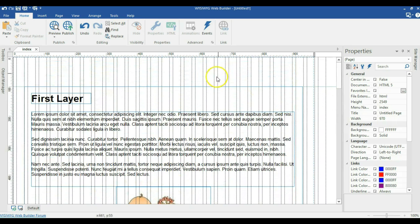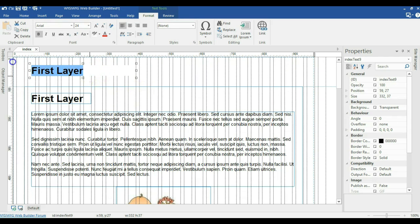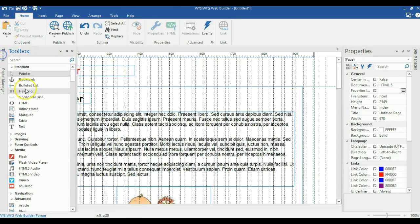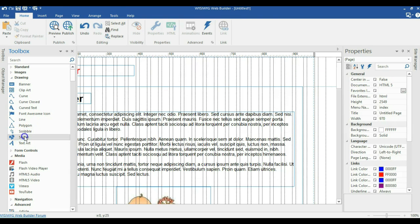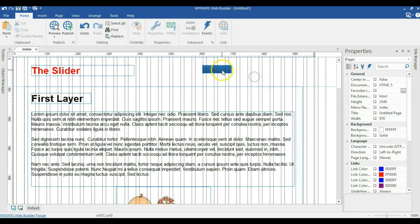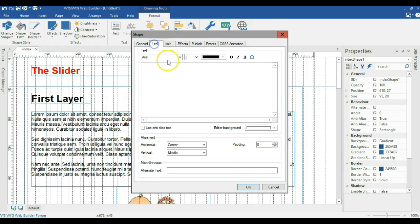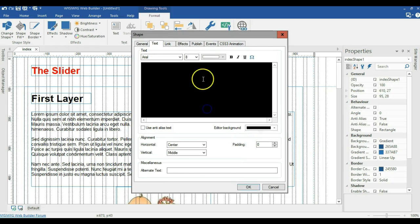When done, I'll come back to the top and create some buttons. First let me create a header text here, expand it a little, move it to position, and change it to 'the slider' with red color. I'll come back to my toolbox, go to drawings, and locate shape. I'll draw a shape here and change the size to 95 by 28 pixels. I'll double-click on it, change the type to rounded edge at about 6 pixels. I'll make the background black, change the text color to white, change the font size to 9, and type 'first button'. I'll click OK.